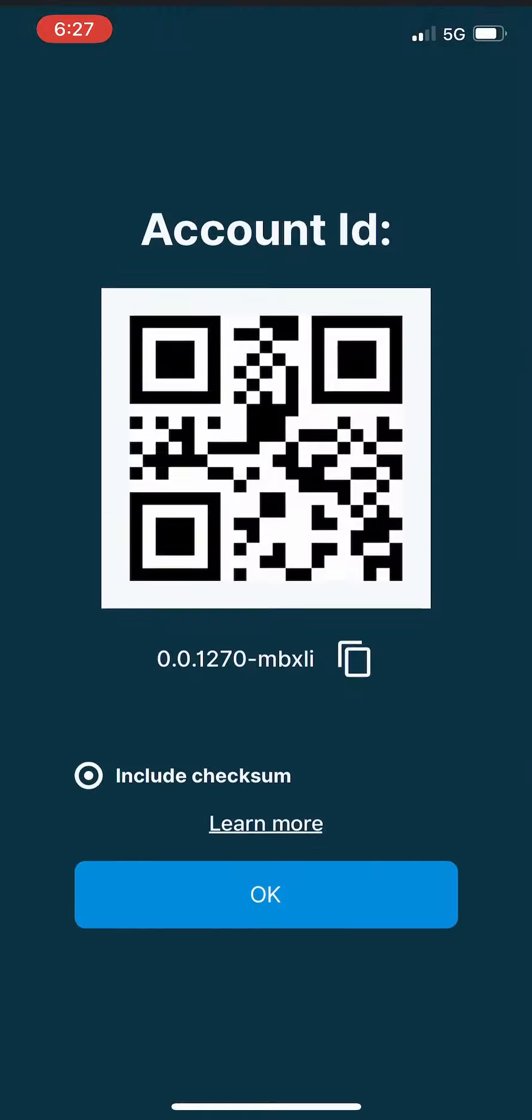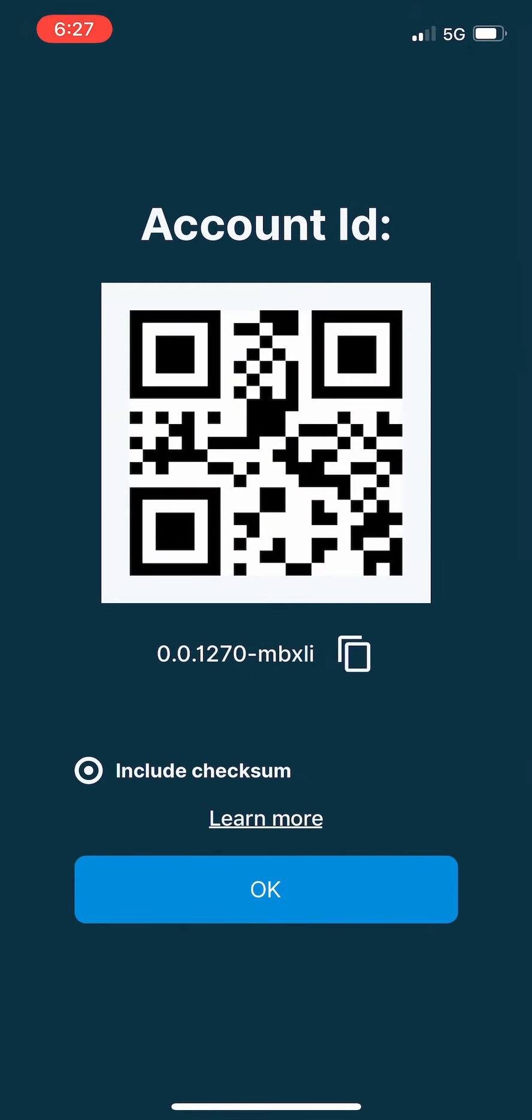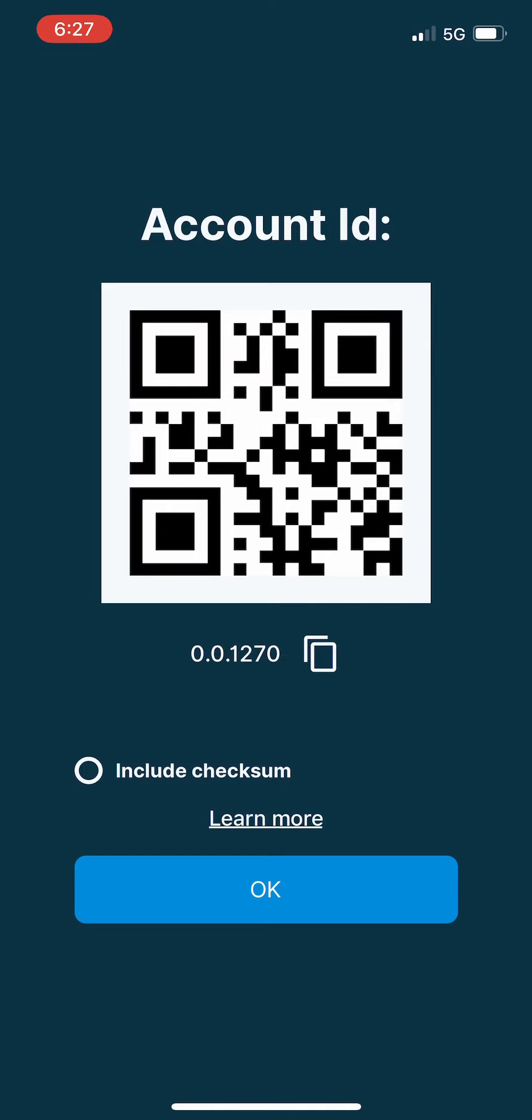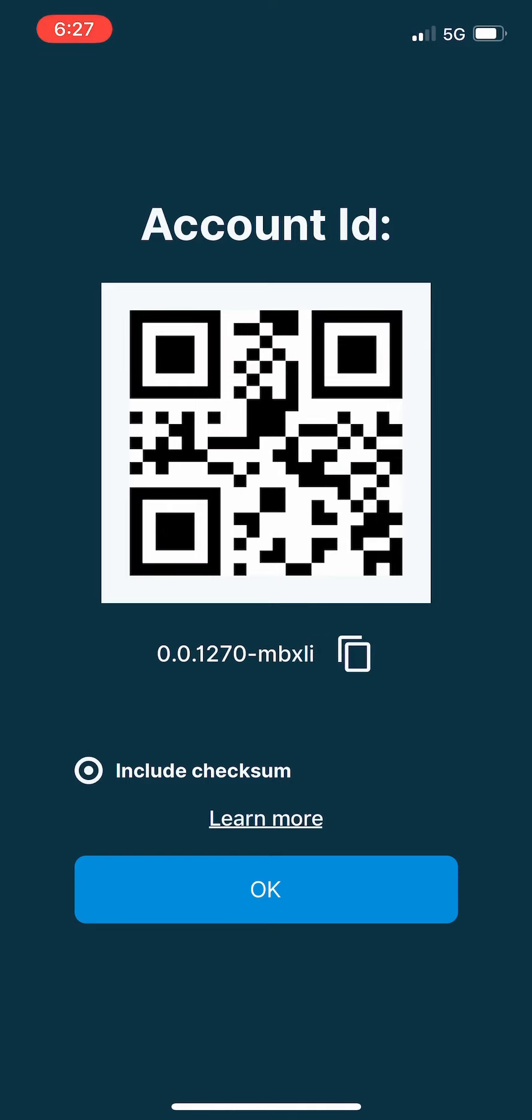If you want to receive, you can tap the receive button here and that'll bring up your QR code. It also brings up the account ID with the checksum which you can copy for your convenience. You can include or not include the checksum just by tapping the little button there. We'll change that. All right, and tap OK.